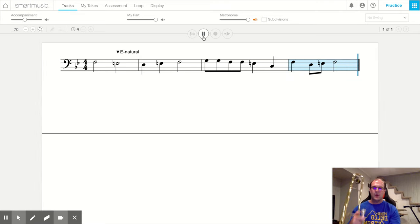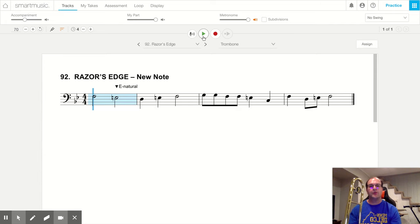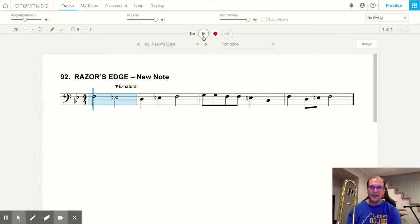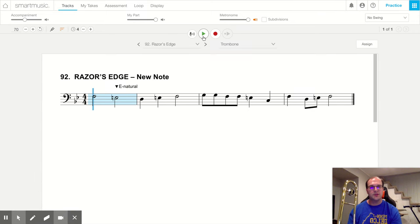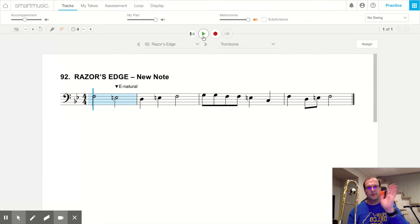All right, trombones, that's how you play song number 92, Razor's Edge, and our new note, E natural. If you have any questions, please leave them in the comments or send me a message. Bye, trombones.